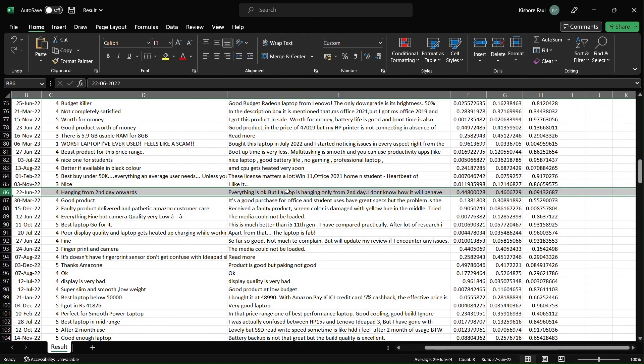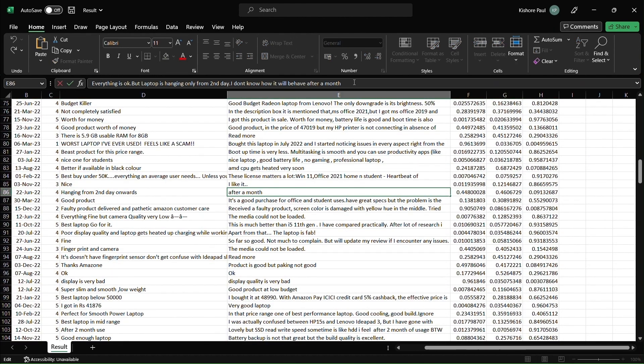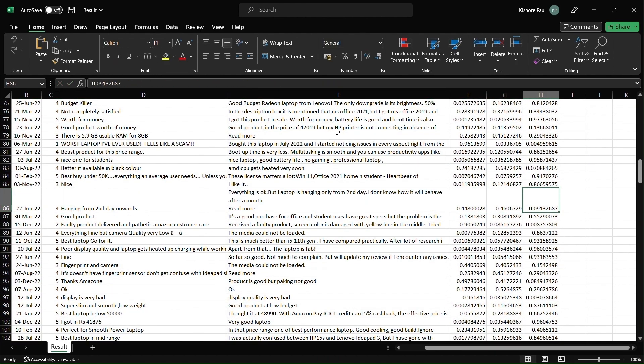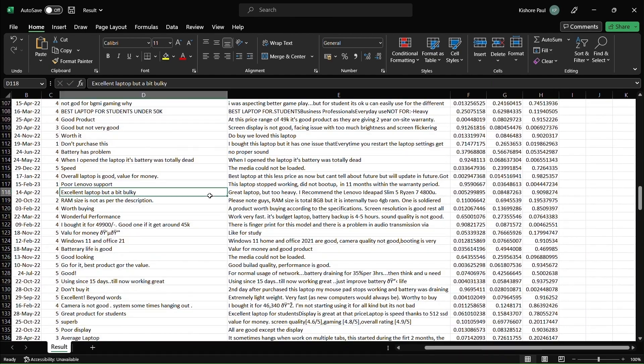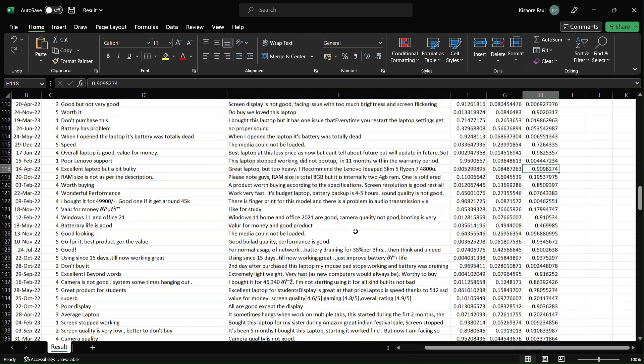Every sentiment is classified into negative, neutral, and positive sentiment, which ranges from 0 to 1.